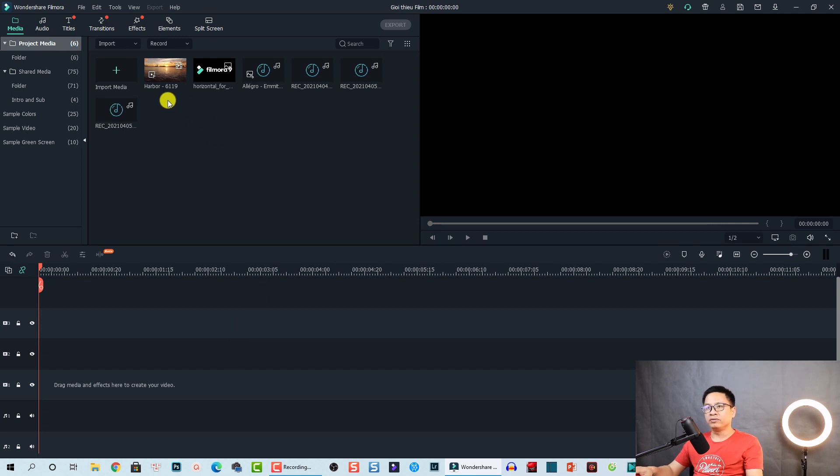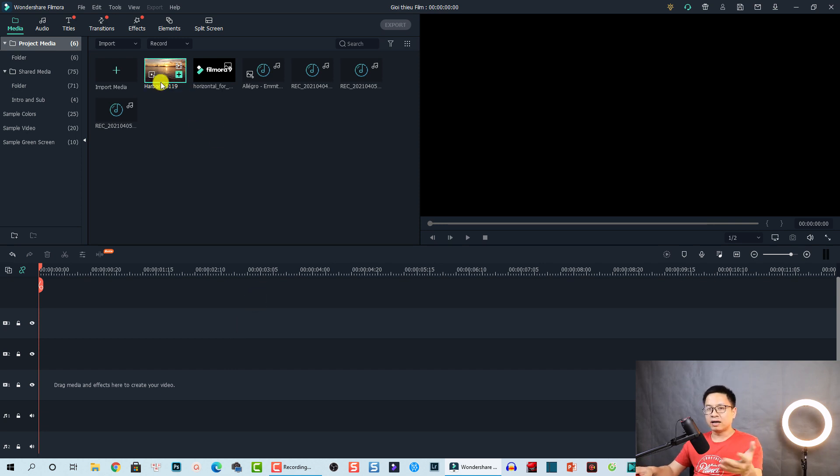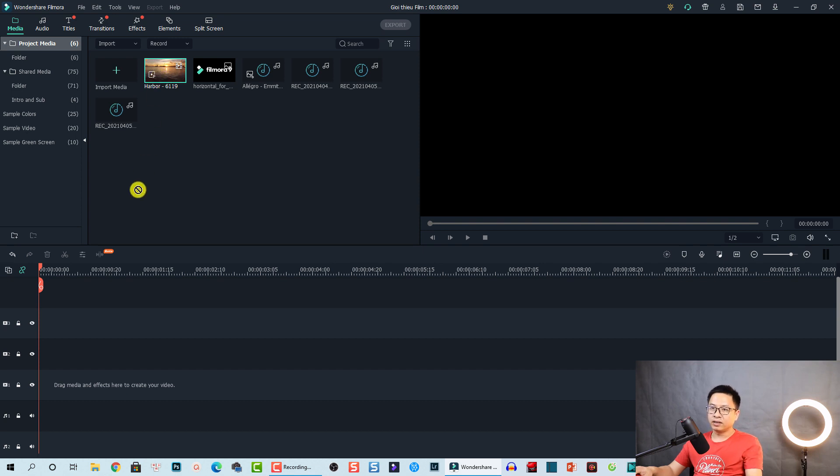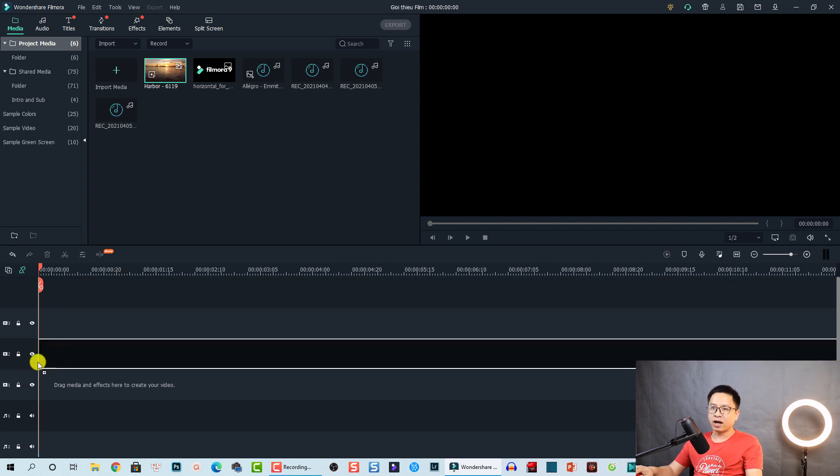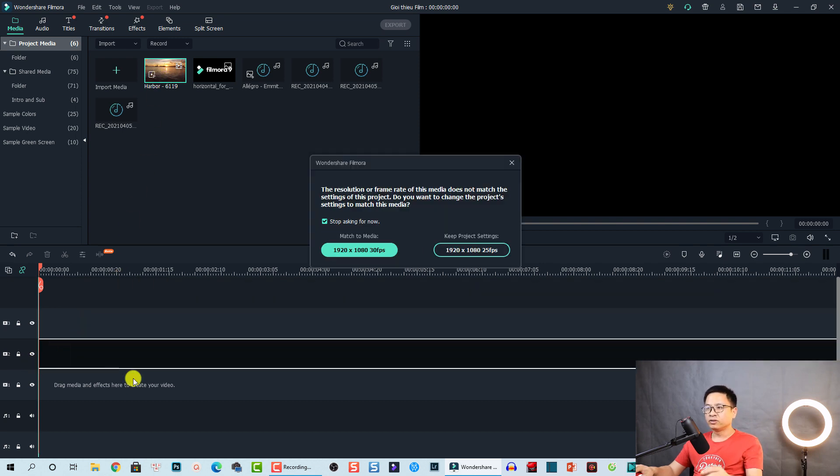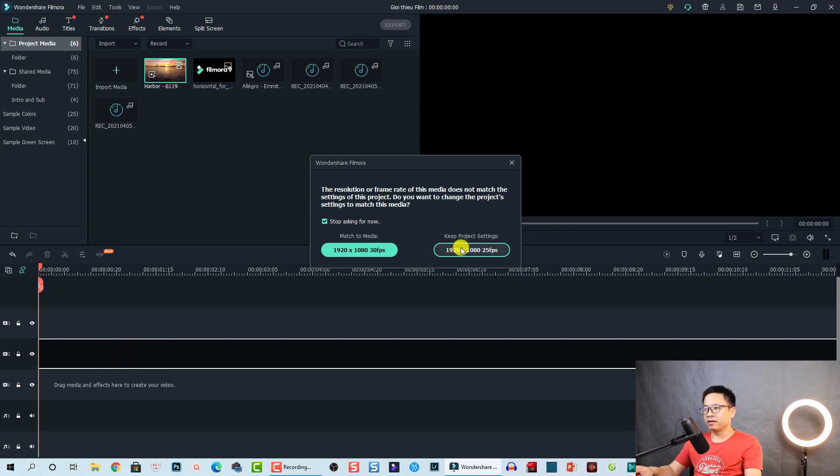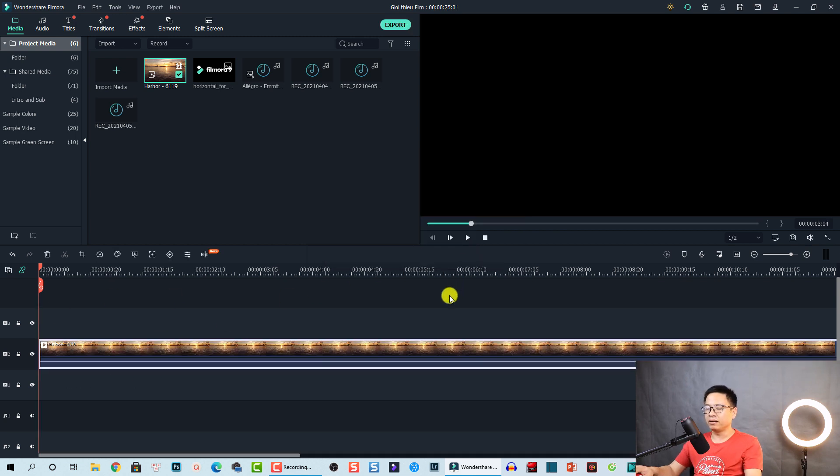The first thing you need to drag and drop this video clip. We have downloaded it from pixabay.com. You can do the same. So this is called Harbor. Let's drag and drop it onto the timeline and keep project setting.